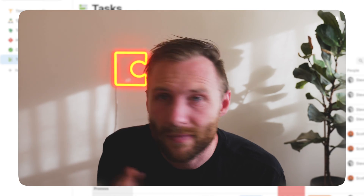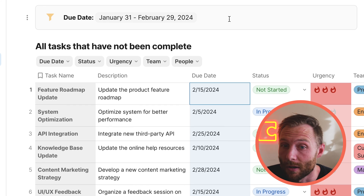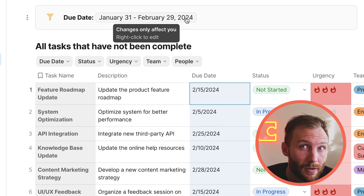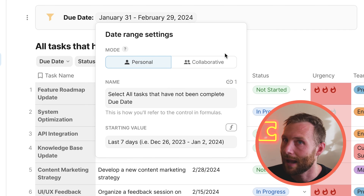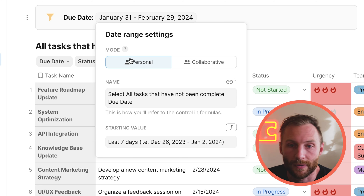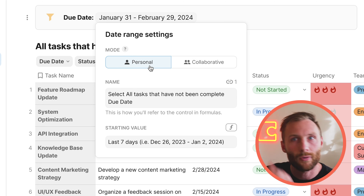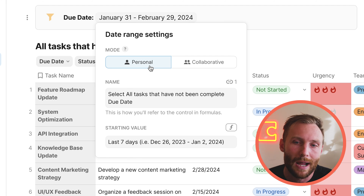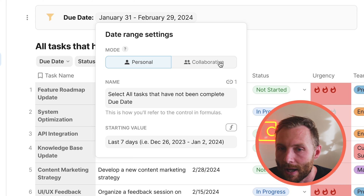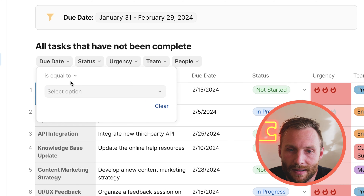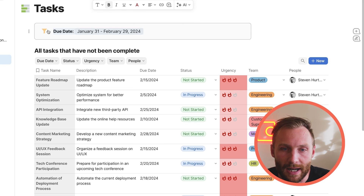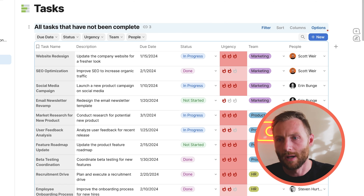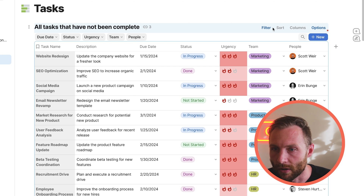You might wonder: will this affect everyone or just me? The answer is both — it depends. If you hover over it, it says changes only affect you. But if you right-click on the control, there are two modes: personal and collaborative. Every canvas control defaults to personal, so it only affects the current user. If you want it to affect everyone, you can change it to collaborative. Canvas controls can do things that just aren't possible with the filter bar or a hard-coded filter.